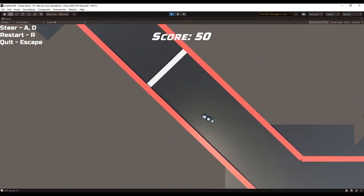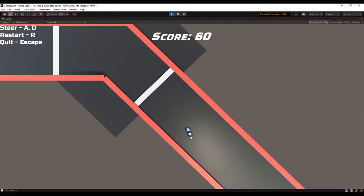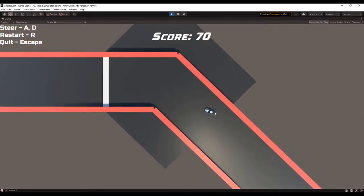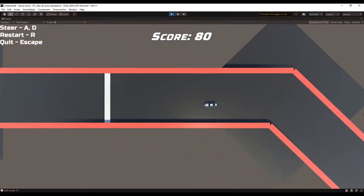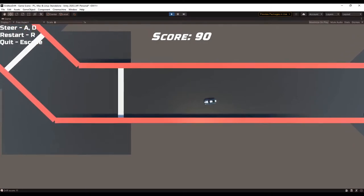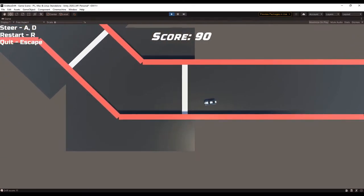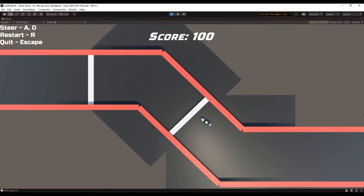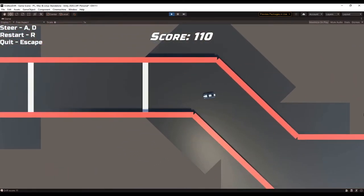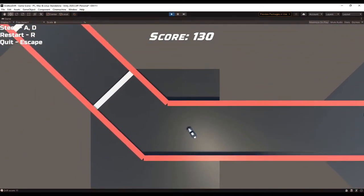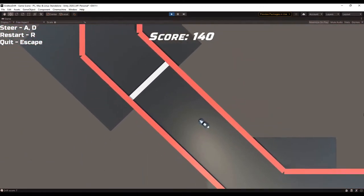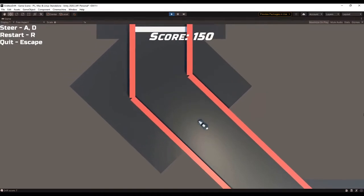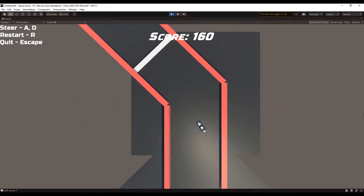So I started this week by making a system to determine when the car is drifting, and a system to score the player for how long they drift. To determine if the car is drifting, I use the dot product between the velocity and the local x-axis of the car. If this dot product returns a value over a drift threshold that I set, then I know the car is in a drift.